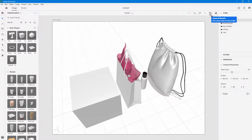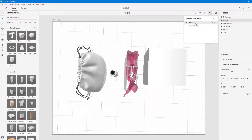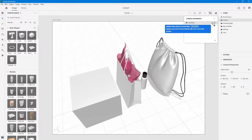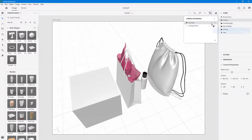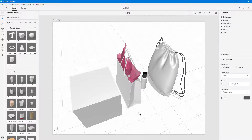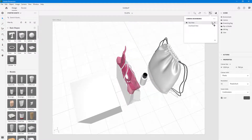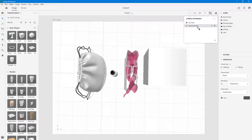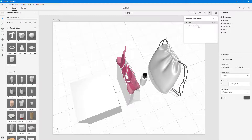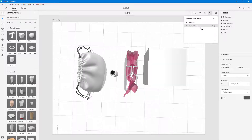You can go to Camera Bookmarks and choose a view. You can delete a bookmark or update the camera view — for example, update 'top view' with a new angle by clicking the update button. When you switch to 'overhead view,' you get that same overhead view; switch to 'top view' and you get the updated view. So these are the camera bookmarking options.